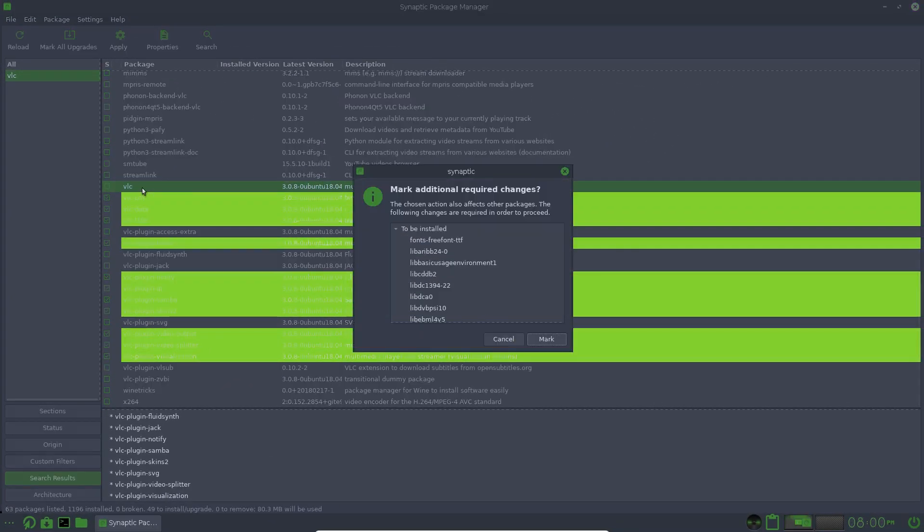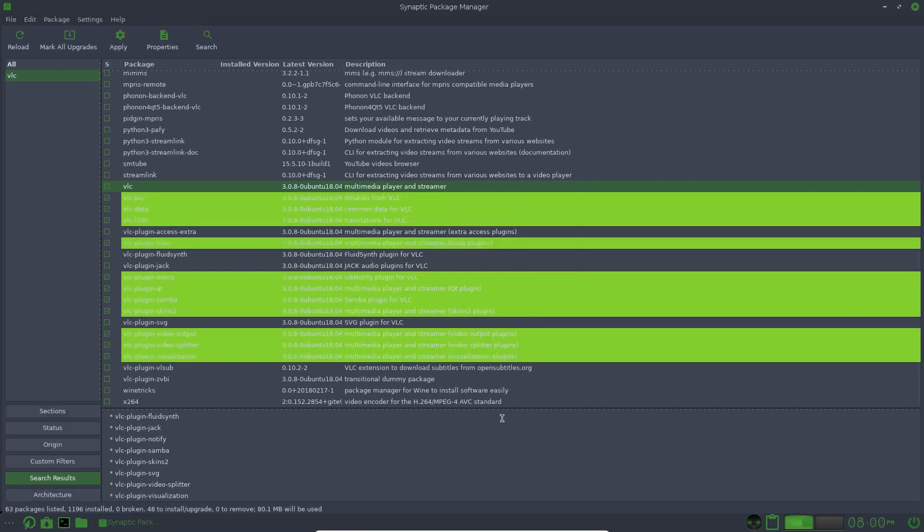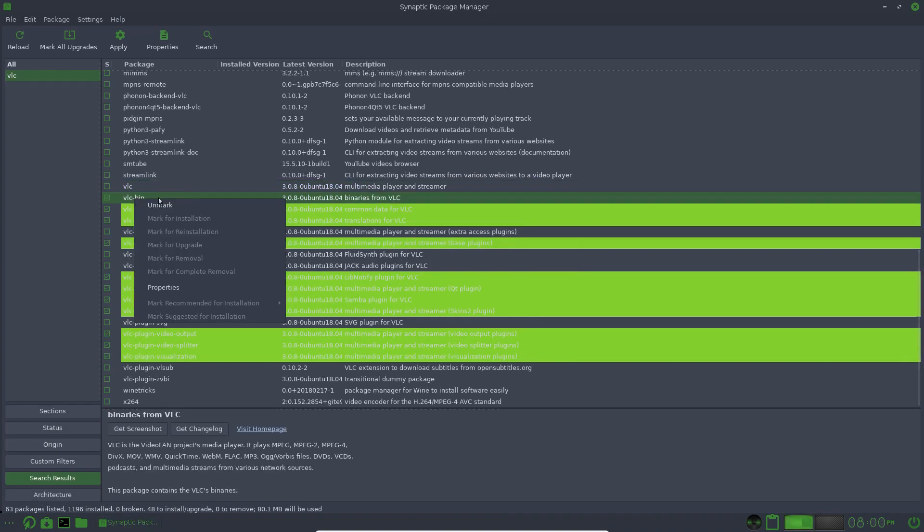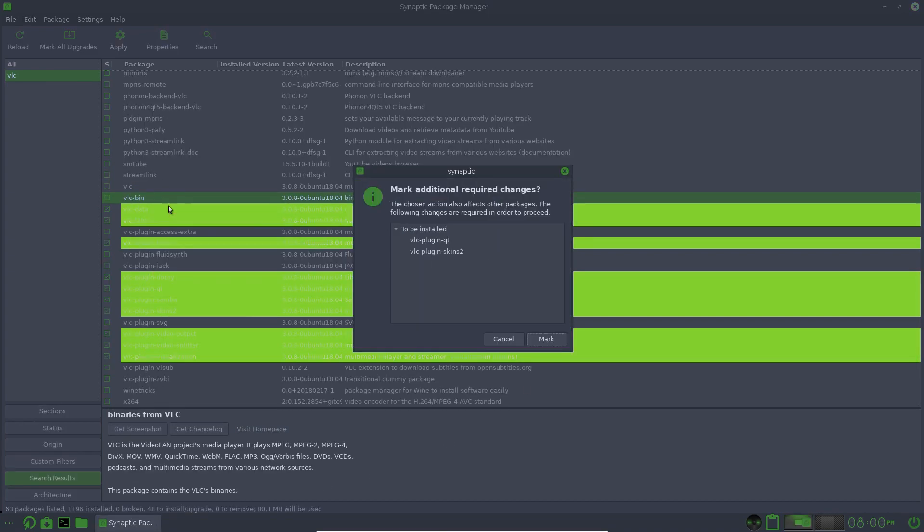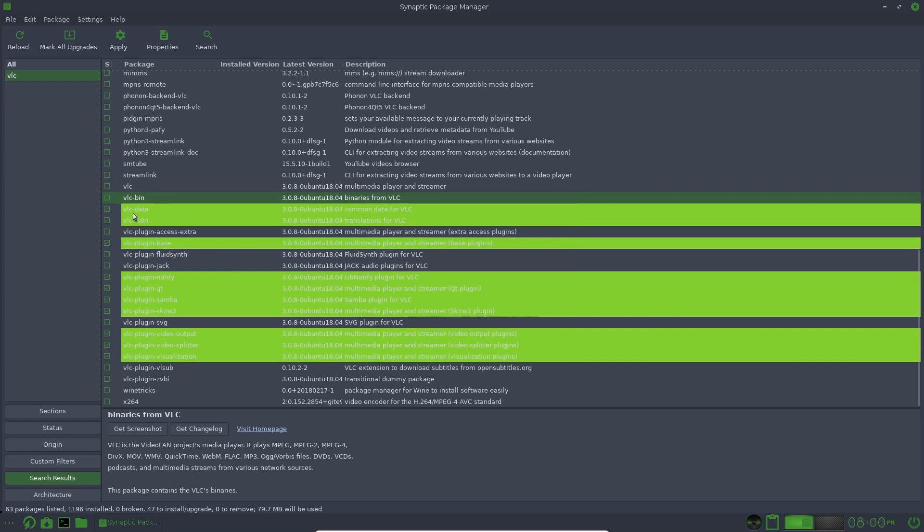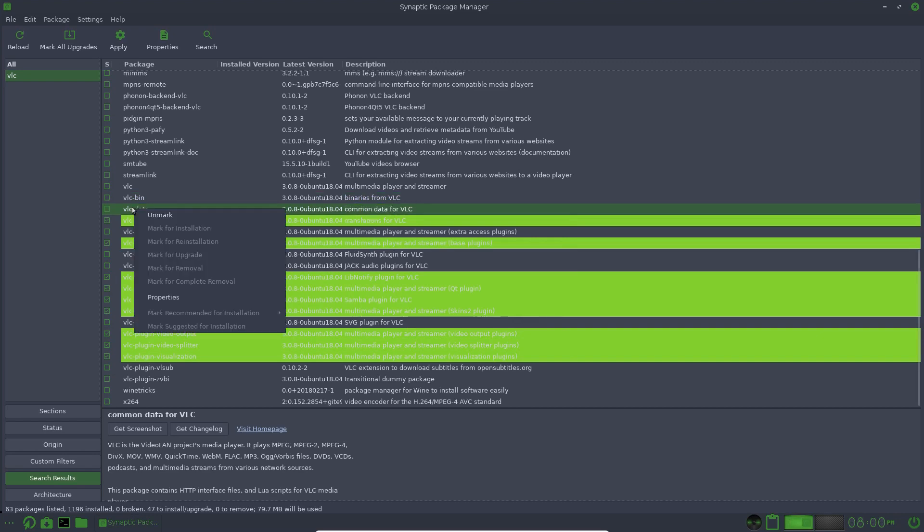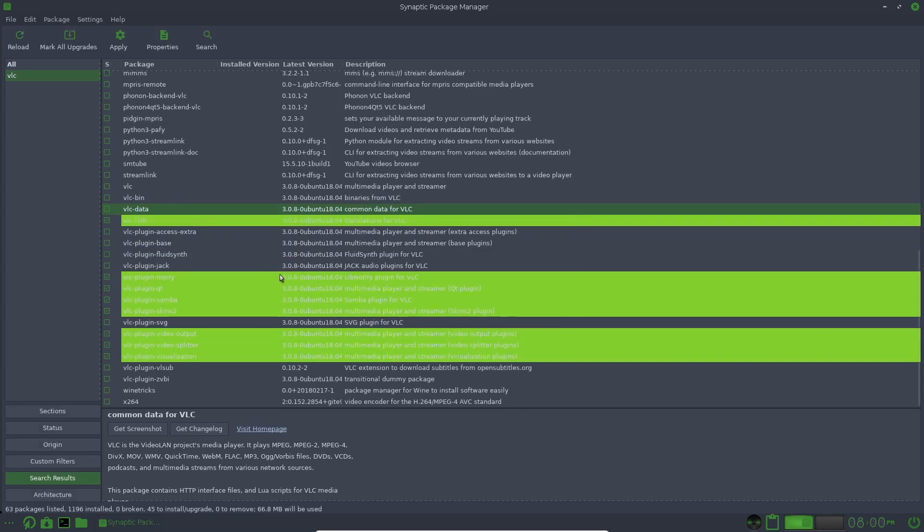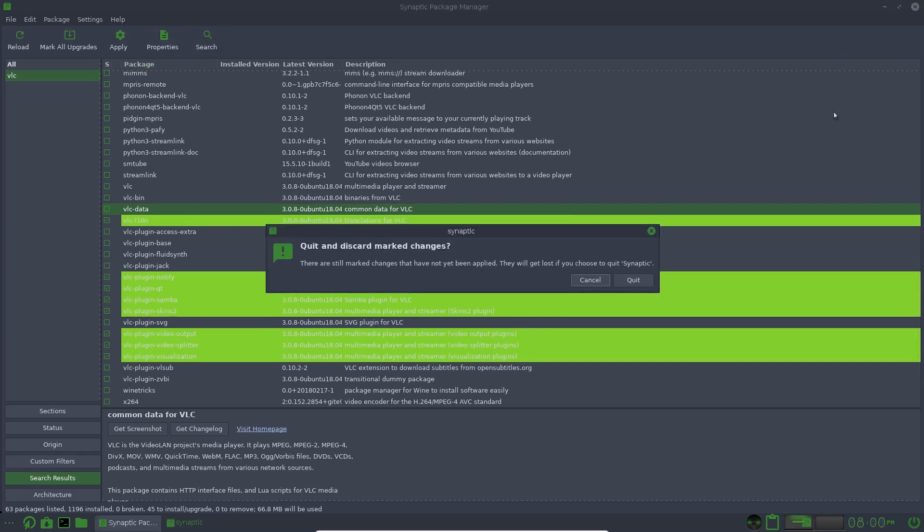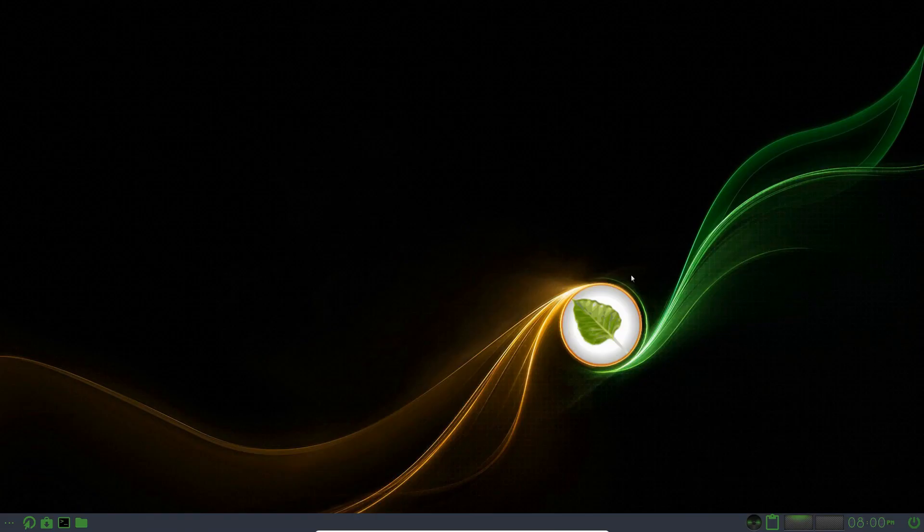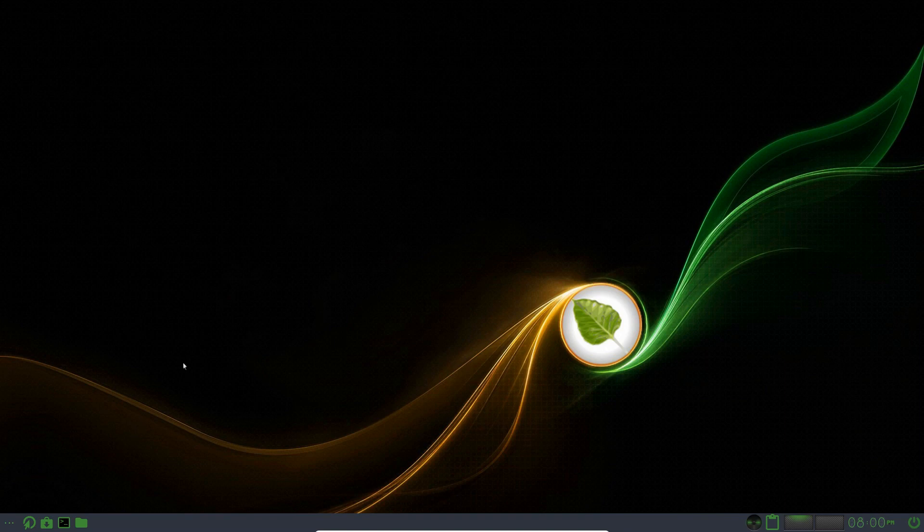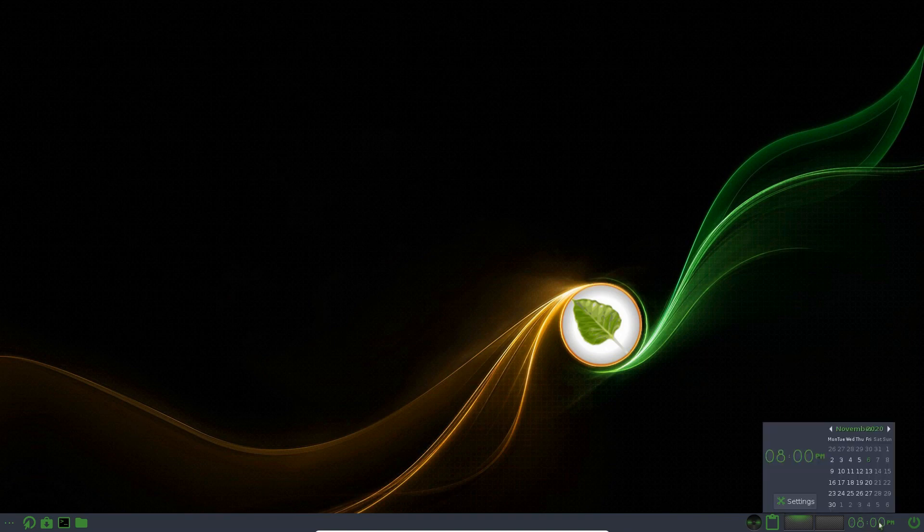Let's unmark that. Mark. Unmark. So you're going to do each individual one. Let's just close that. So that's an option to use Synaptic Package Manager if you need to know what you're installing and how much.